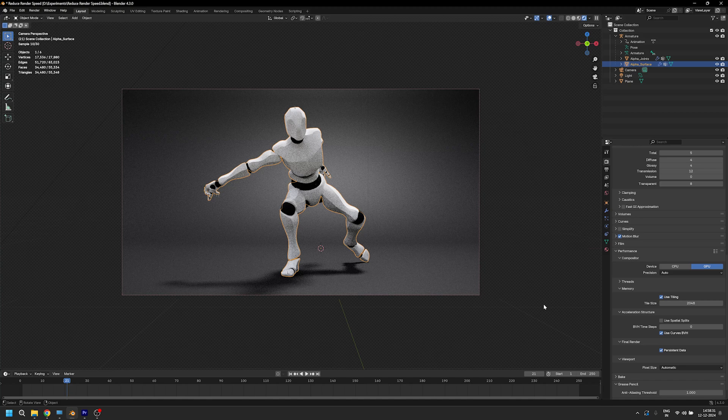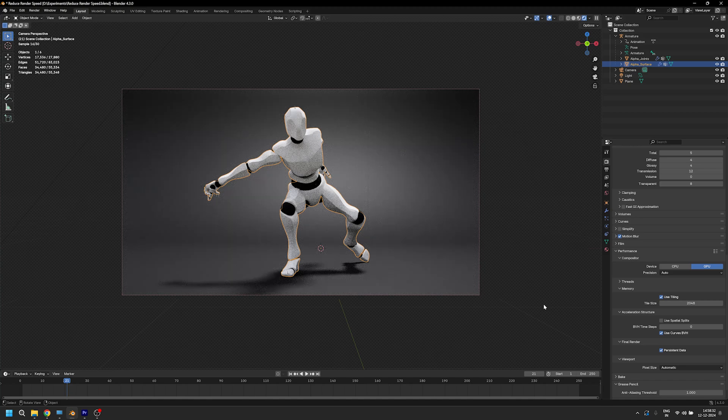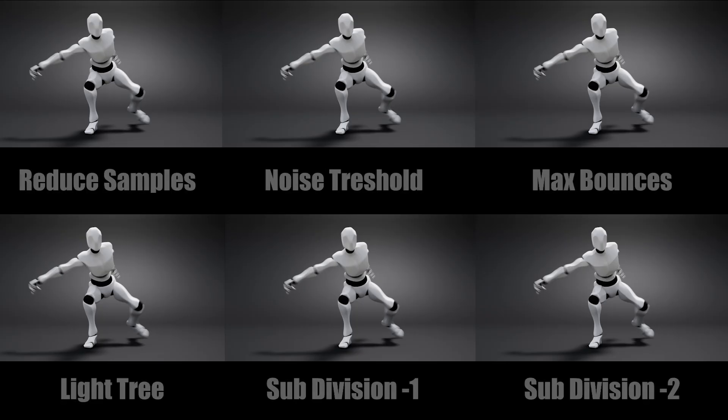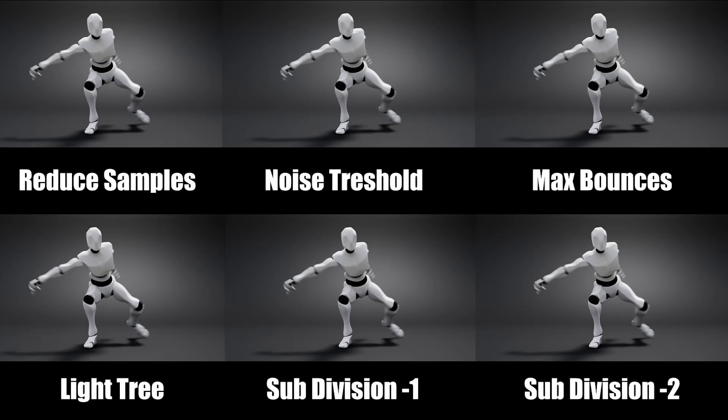All right, so now you know how to render faster. So maybe you can render this disintegration effect. Click on this video to know more.